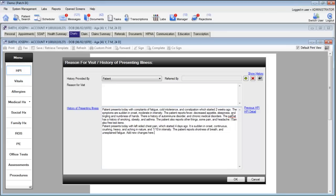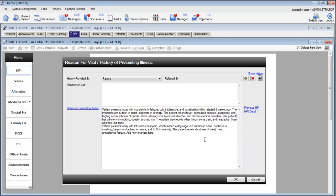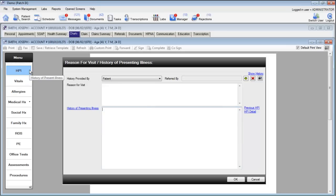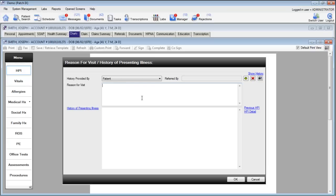The system is automatically going to spell check words for you which you can right click to correct the spelling. Another way to get data into the system is to use dictation. Using Dragon Medical 10 you can dictate an entire reason for a visit or a history of presenting illness. Let's take a look at how this works.